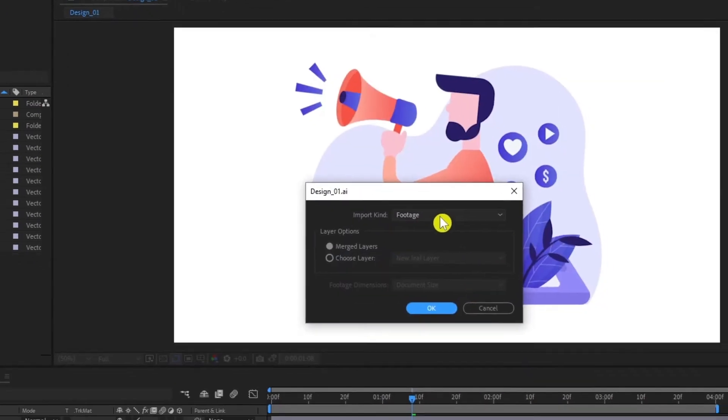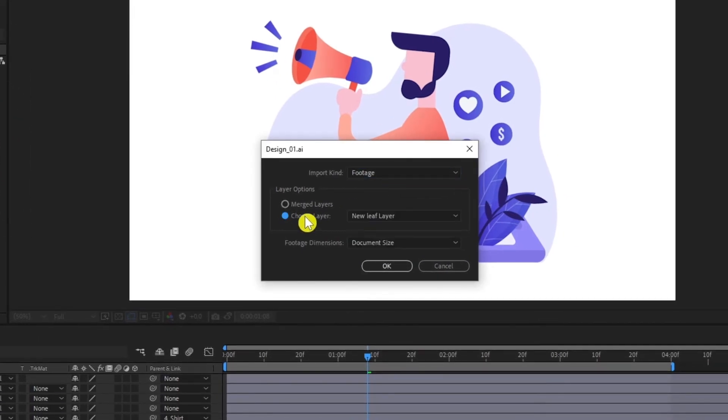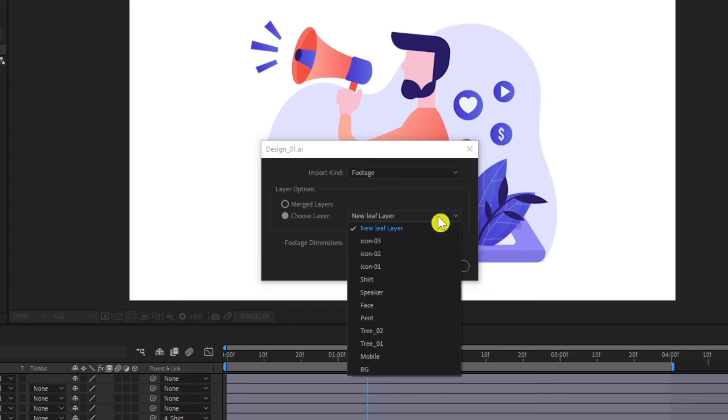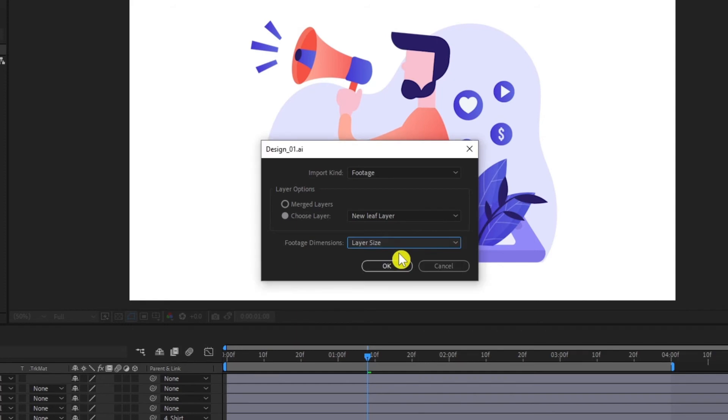Here also select Footage and select that new layer. In my case, that new layer is 'new leaf layer'. Also select Layer Size and click OK.